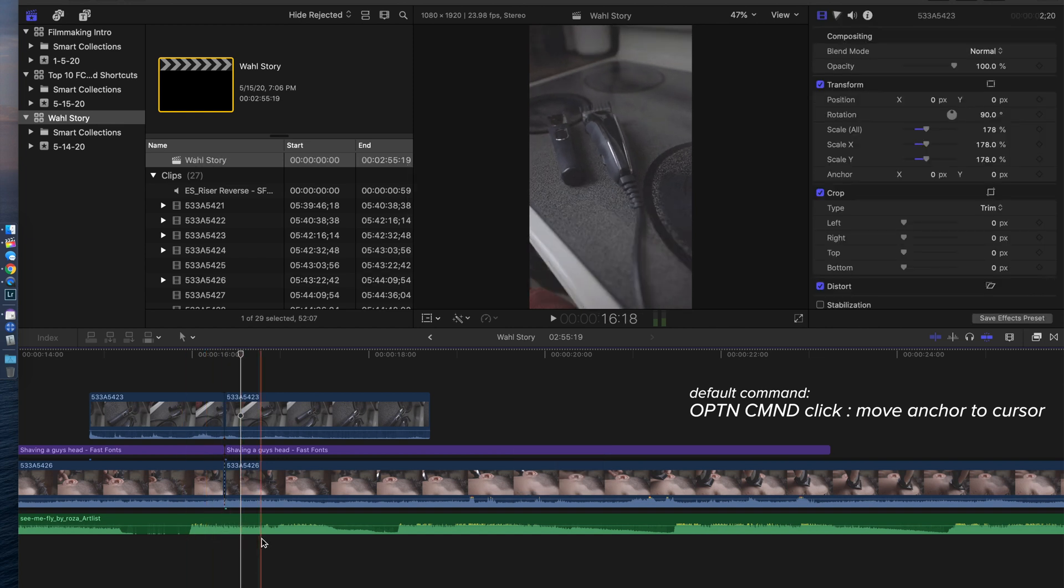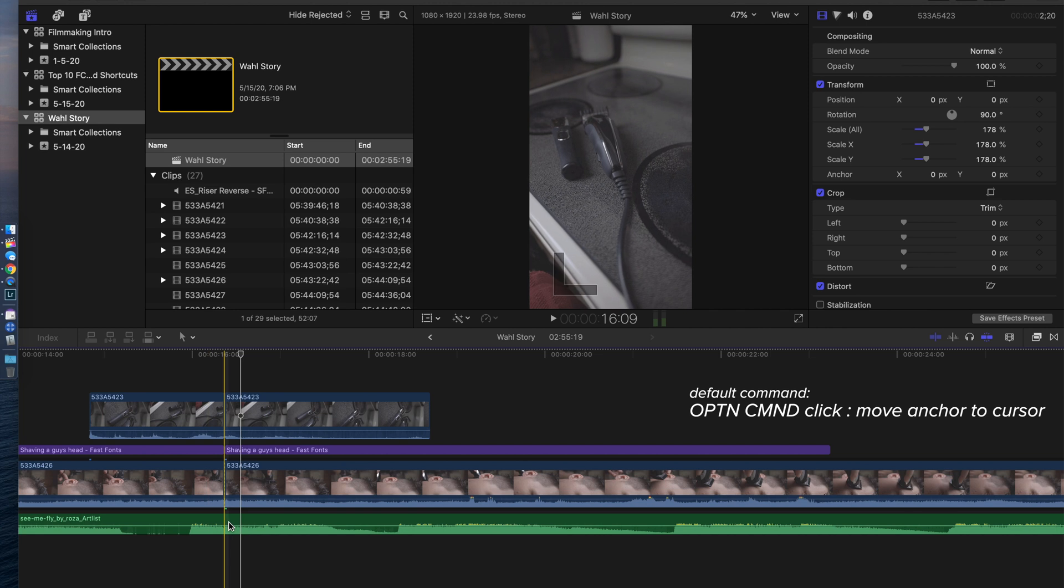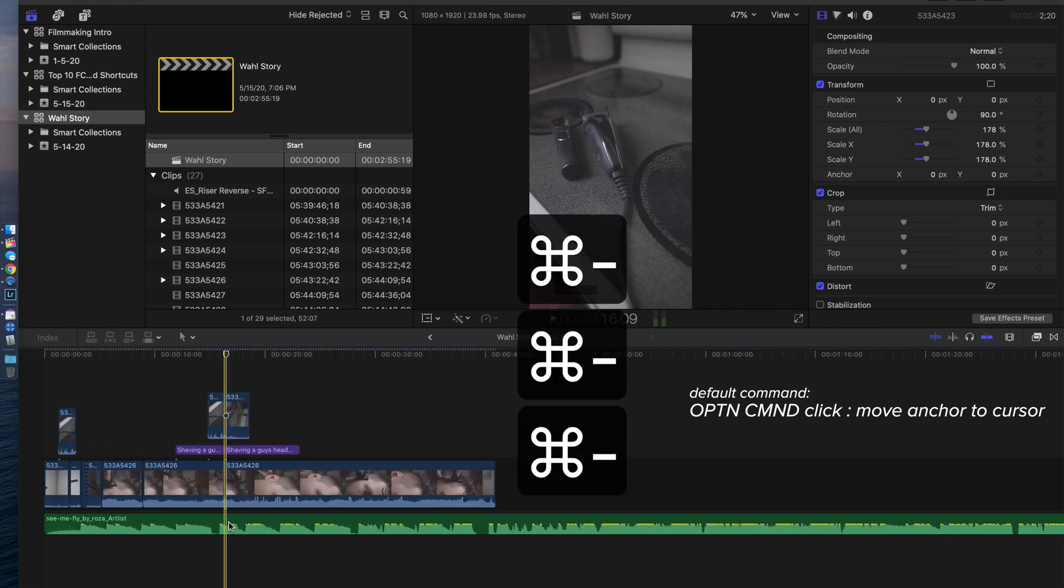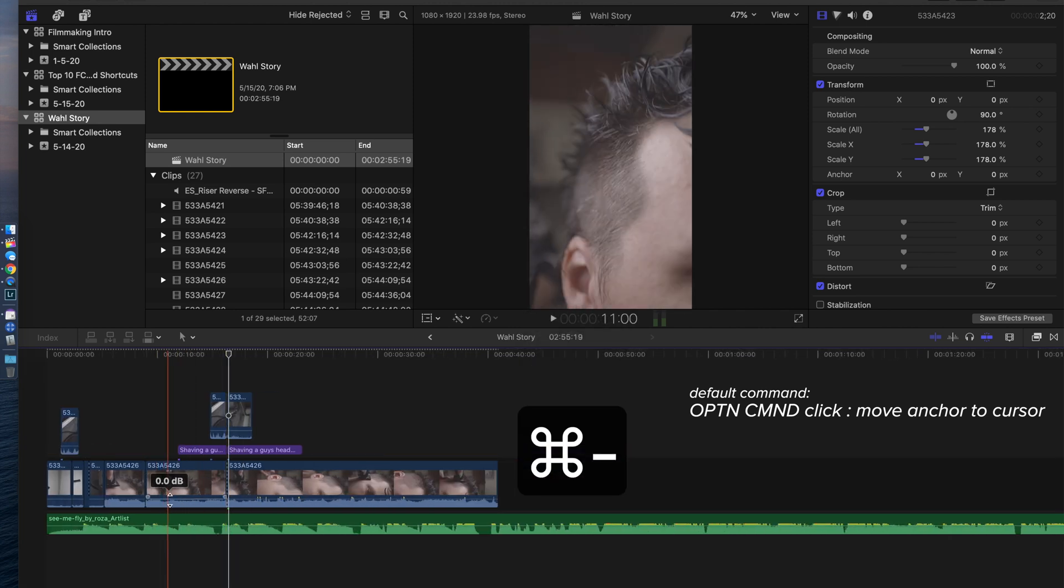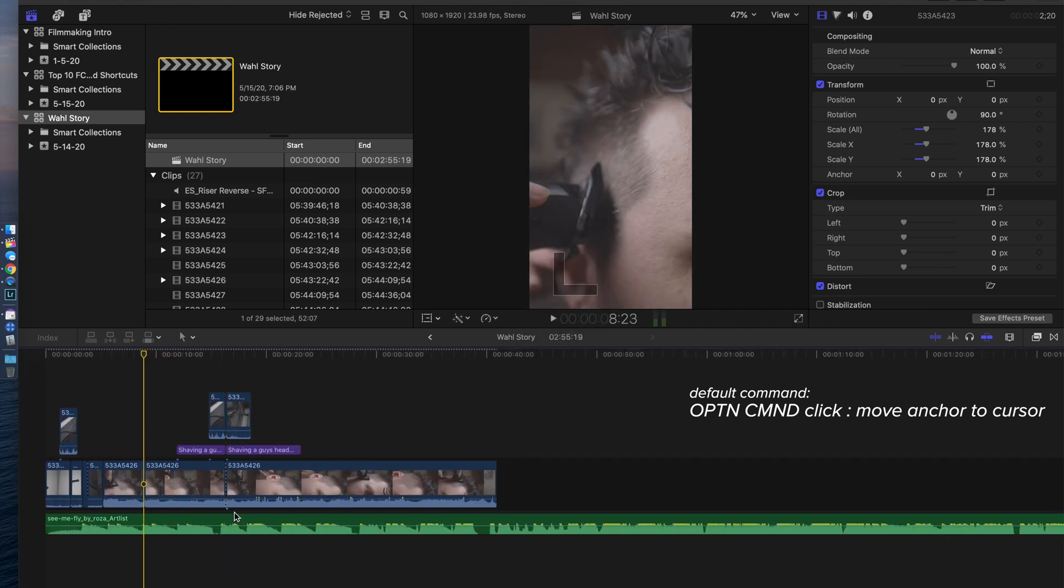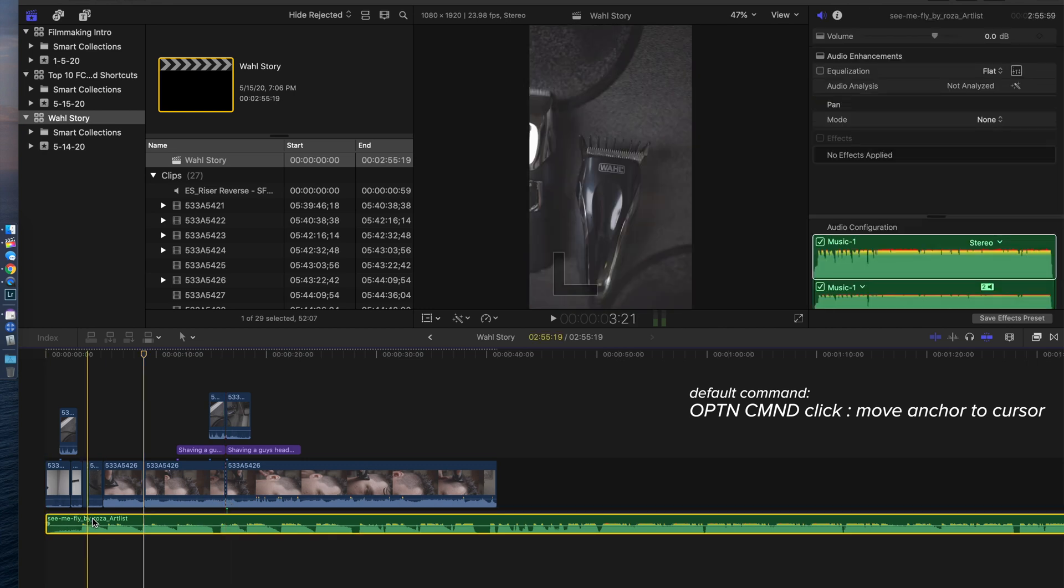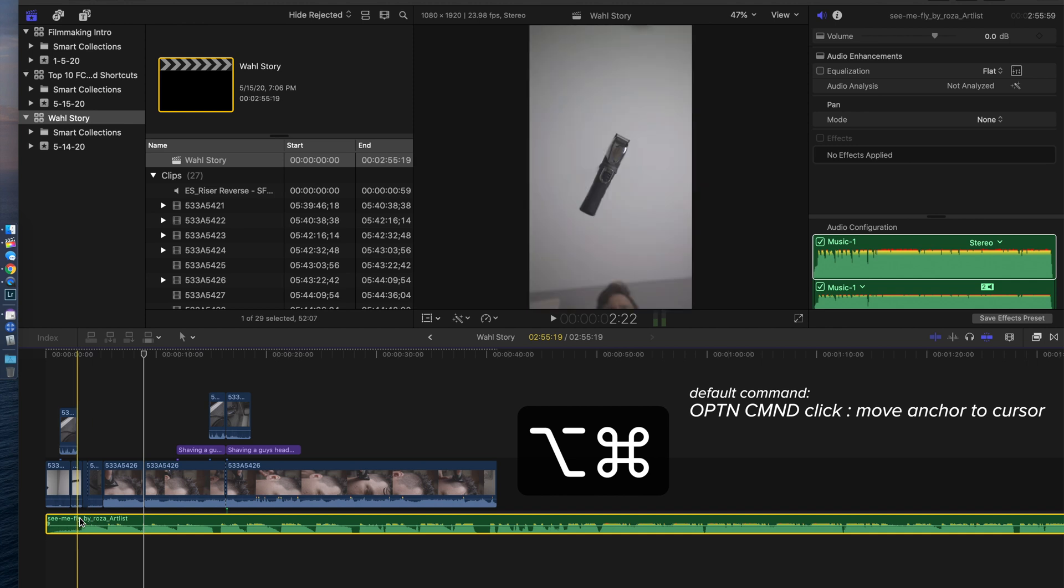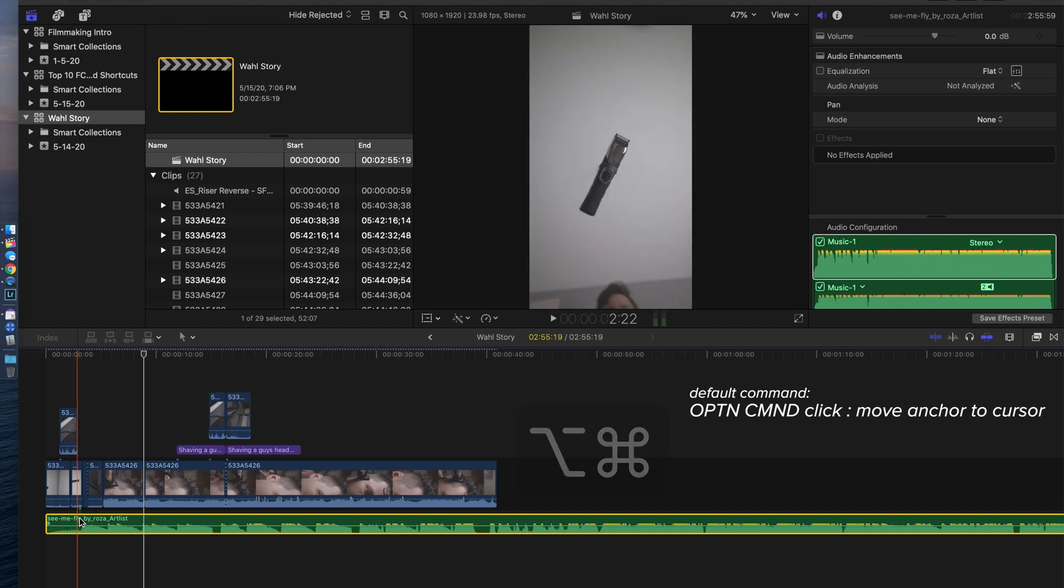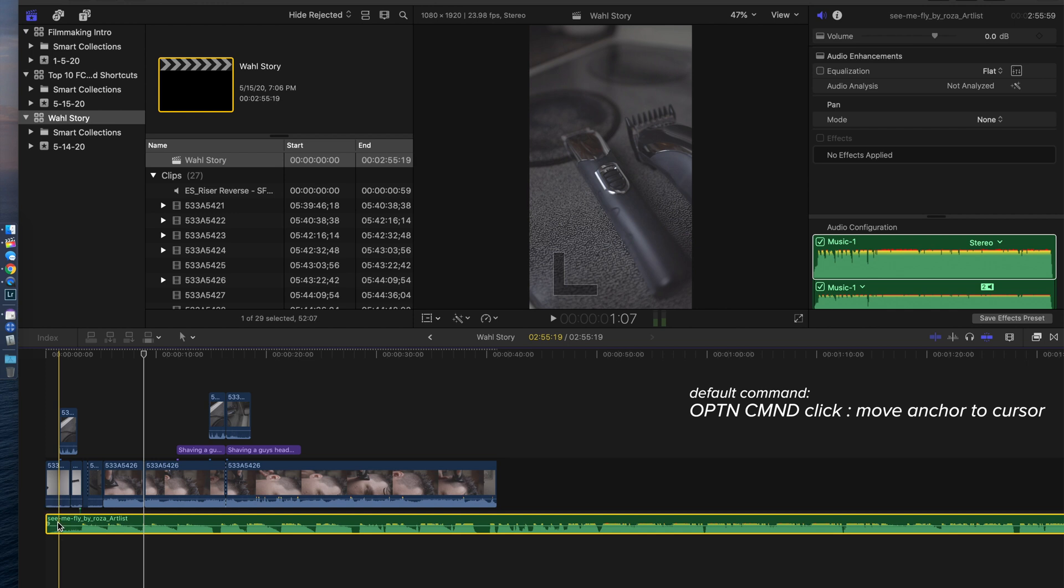But sometimes when now I go back and start making edits to the timeline before that anchor point, now it's moving the music in a way that I don't want it to be moving. To change that anchor point, select the music and hit Option Command and then click right there on the music, and that's going to move the anchor point back to the beginning of the song.